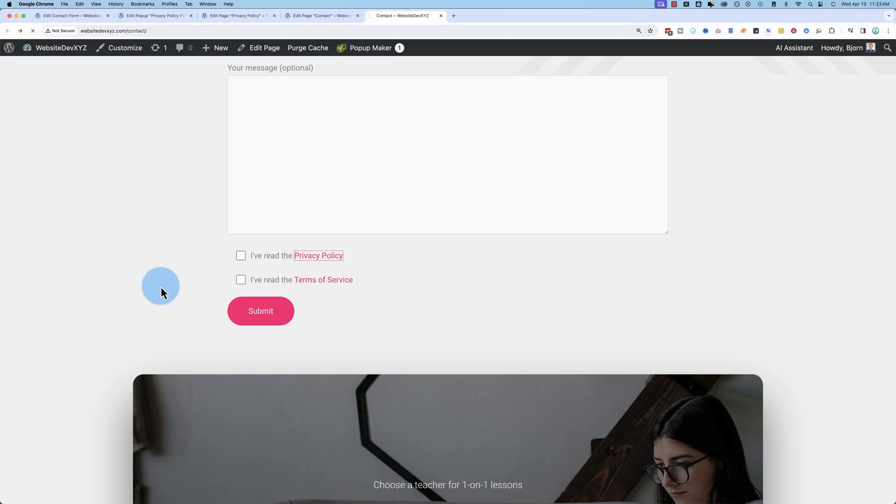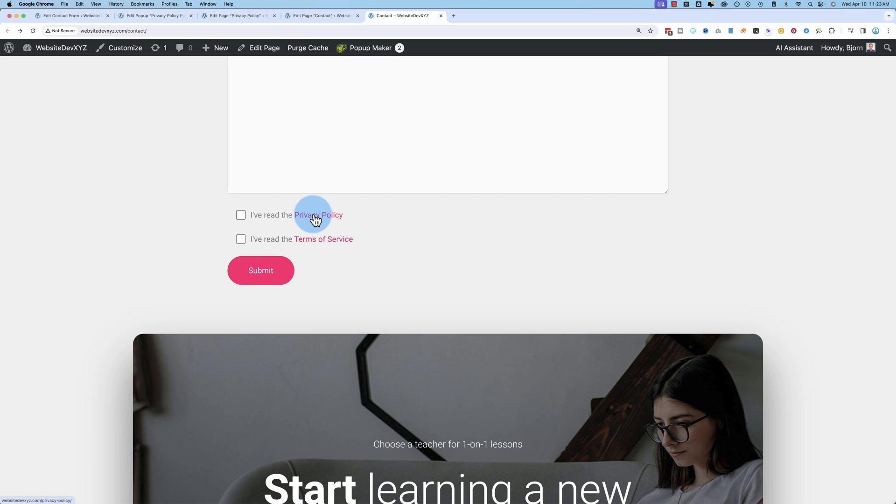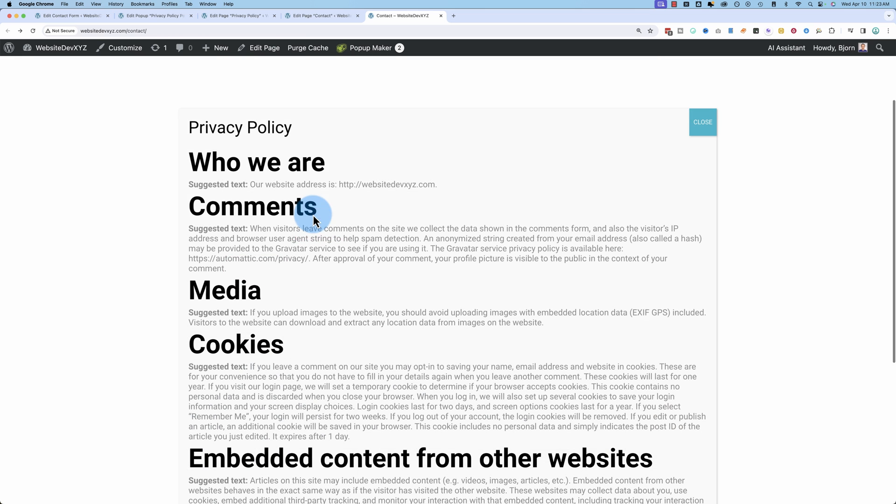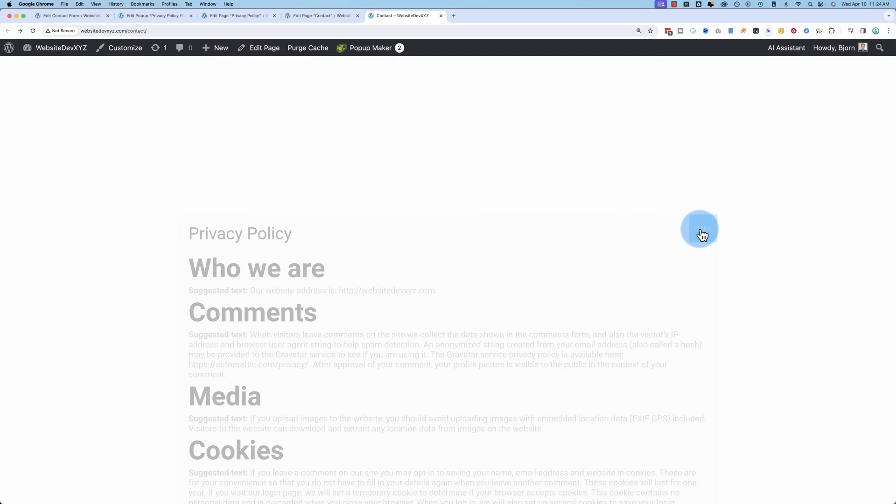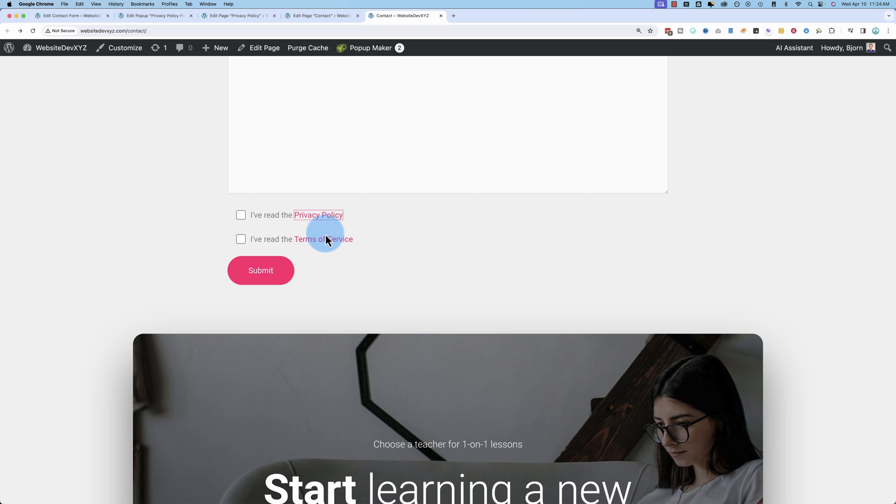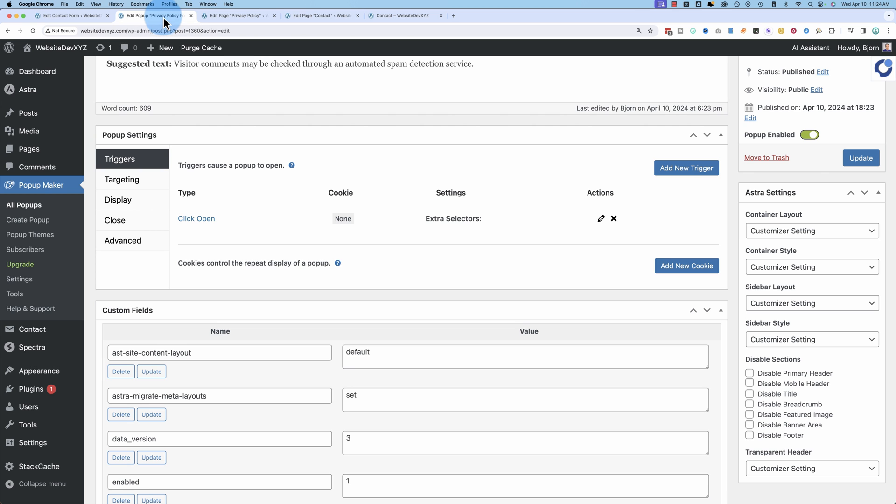So come back out here, refresh the page again. And now click on privacy policy. Now we have a popup. When we close it, it's back to our form.